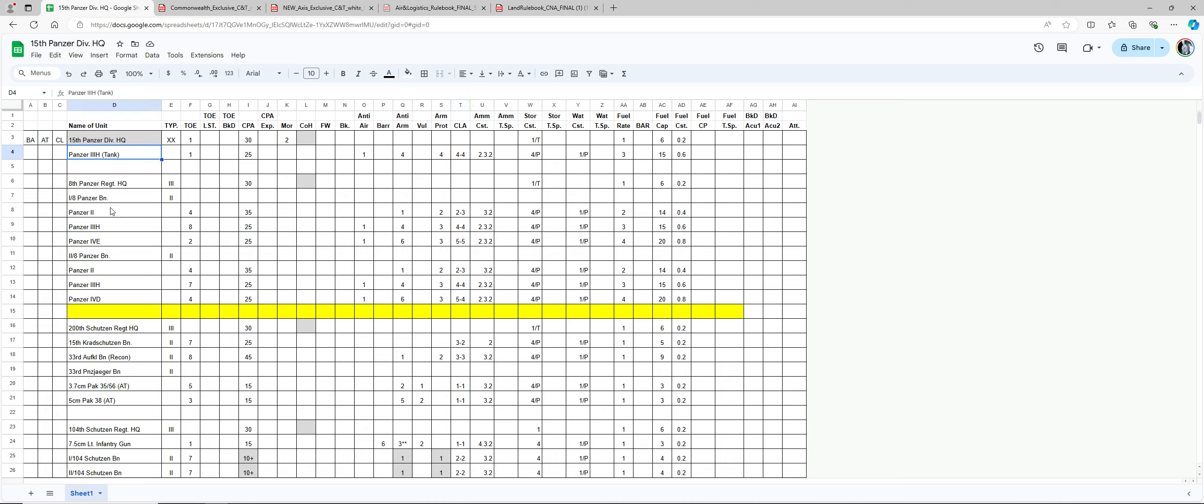Armor units, guns, and heavy infantry close assault ammo points cost 2. If you're just a regular infantry, it only costs 1 ammo point per TOE.